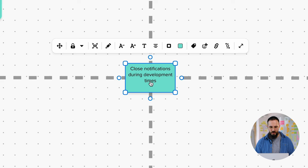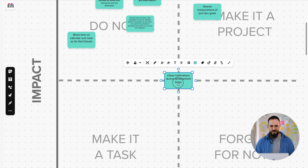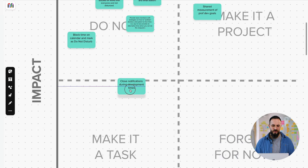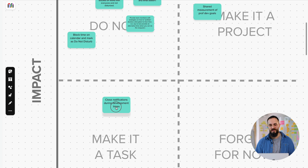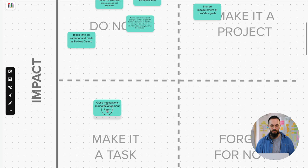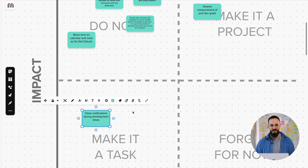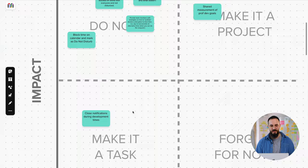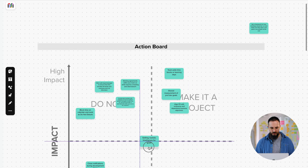Next one was close notifications during development times. This one was pretty easy. And while it's going to have some impact, probably not going to be the most impactful thing in the world. So it was more of like Make It a Task. This is something that each person can do individually to just reduce distractions overall and make it a little bit easier to get some focus time on learning. And now we only have a couple to go.